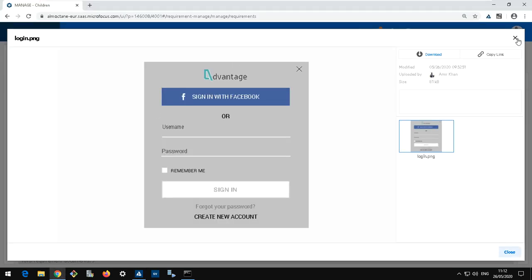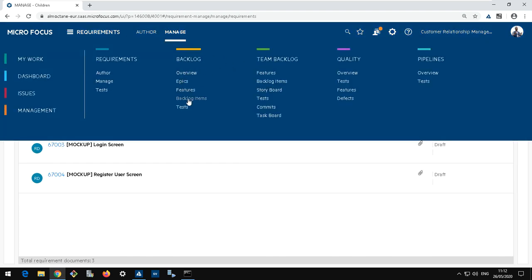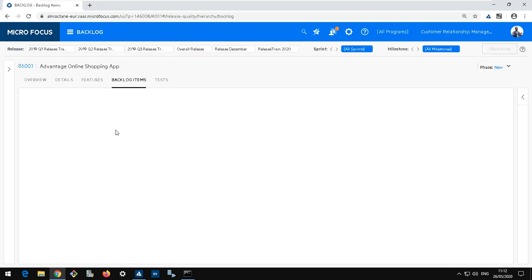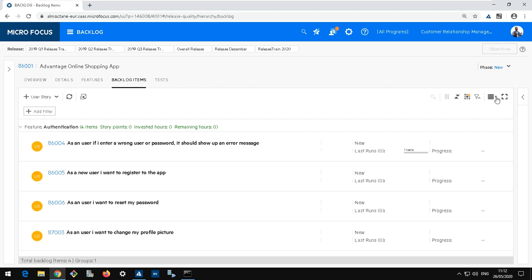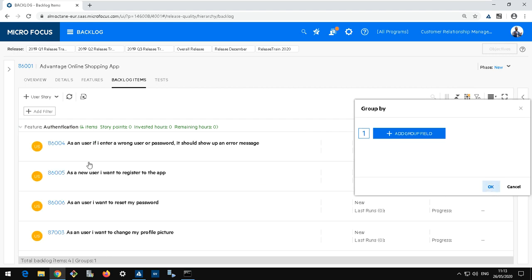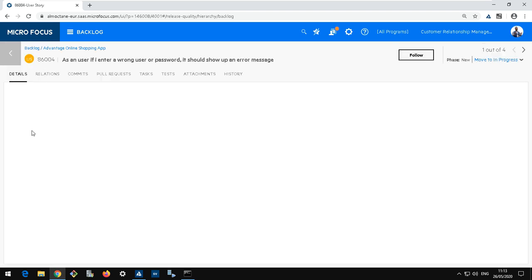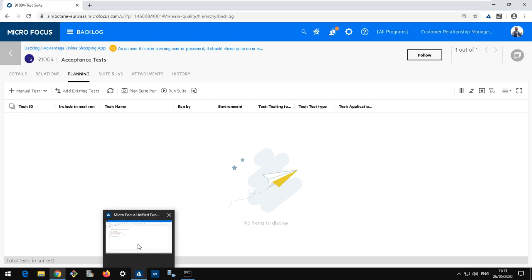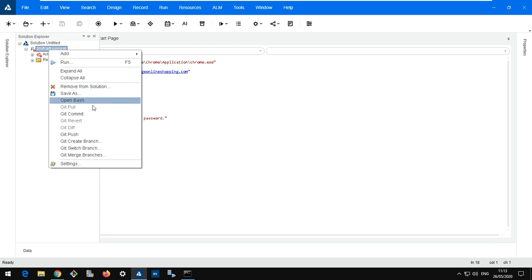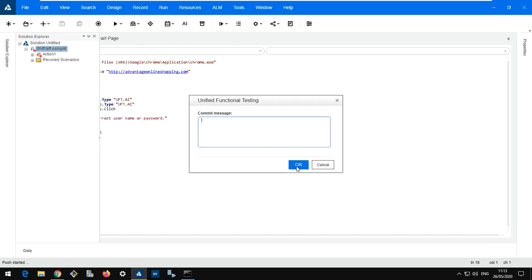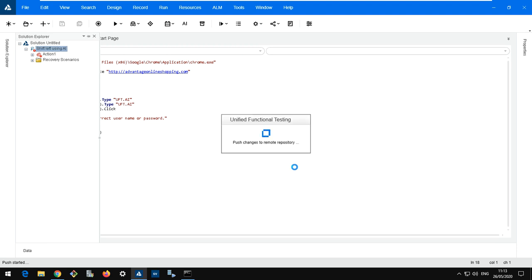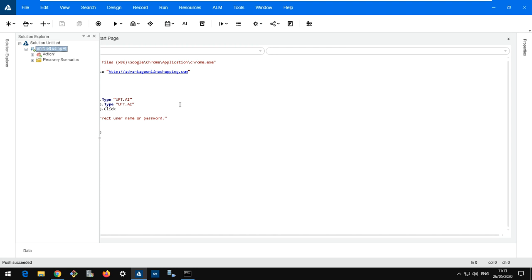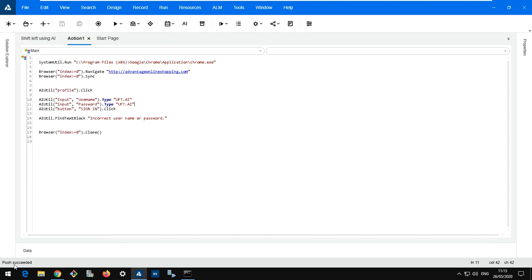Back in Octane I'll go to the backlog module, find my user story, and see the test package on it. I have this UFT test which I need to commit to my repository so Octane will pick it up — Octane is connected to my repository. Let's do an initial commit: 'AI Demo'. The commit is done and push succeeded. Now let's go to ALM Octane.